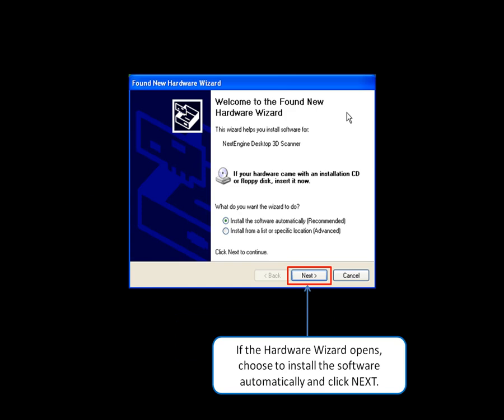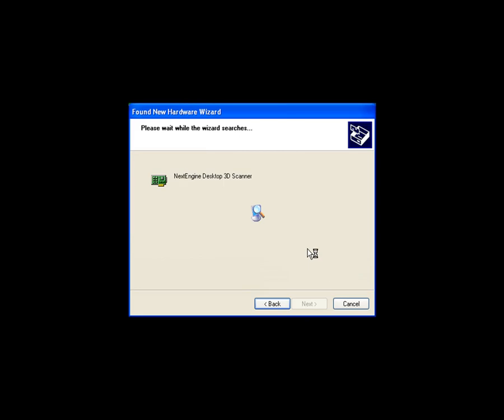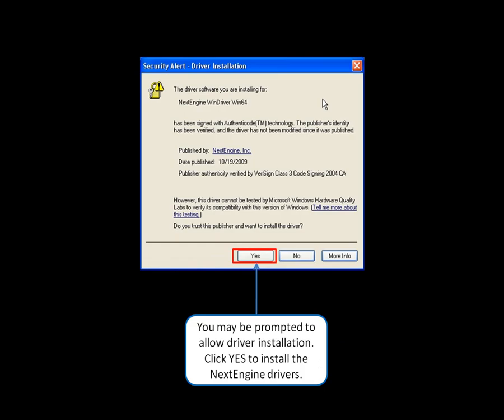Driver Installation. If the hardware wizard opens, choose to install the software automatically and click Next. Then click Finish. You may be prompted to allow driver installation. Click Yes to install the NextEngine drivers.